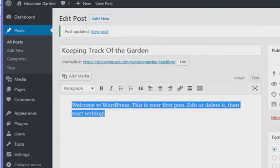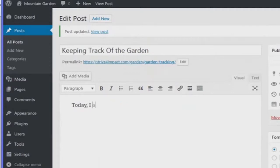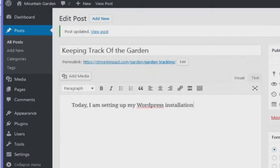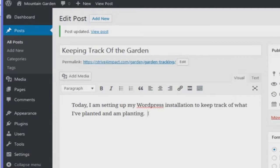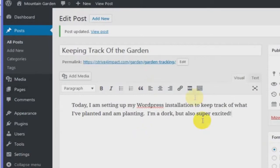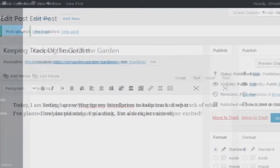So this is welcome to WordPress, this is your first post. Today I am setting up my WordPress installation to keep track of what I've planted and am planting. I'm a dork but also super excited. Now when I watch a cool YouTube video I can embed it into my own journal, into my own notes. This is just for me to keep track of — I'm sharing it with you so you can benefit from it while I'm doing it.